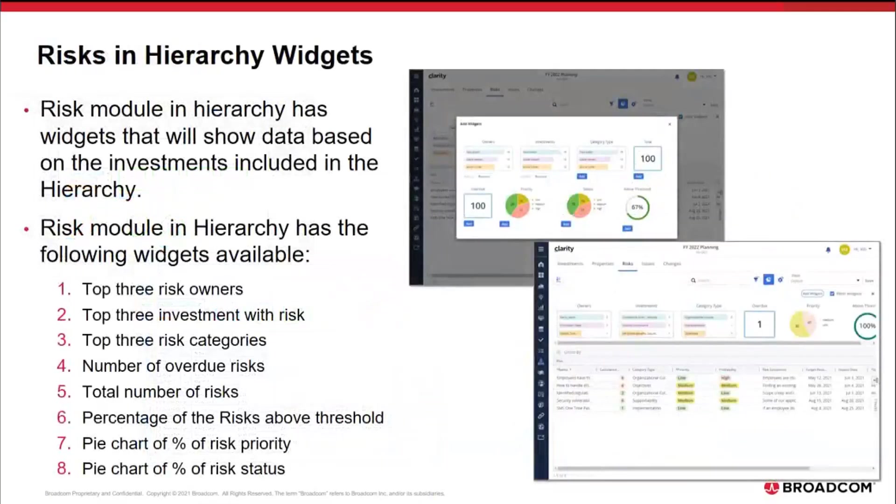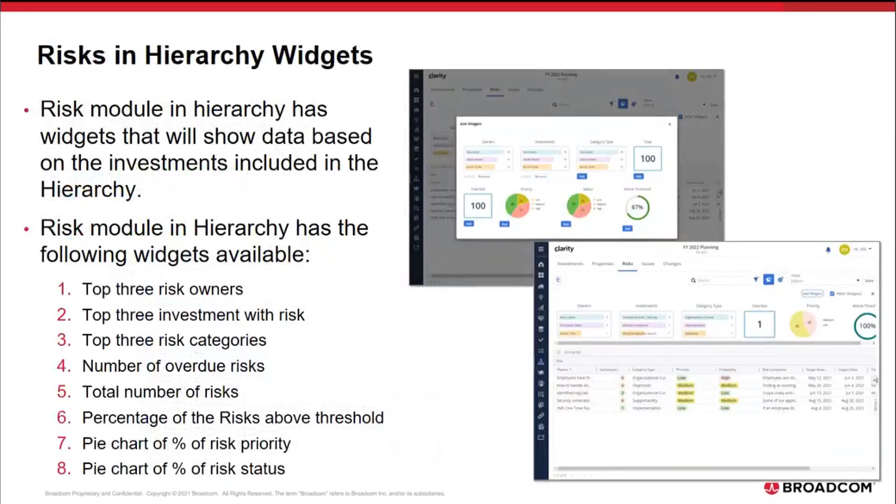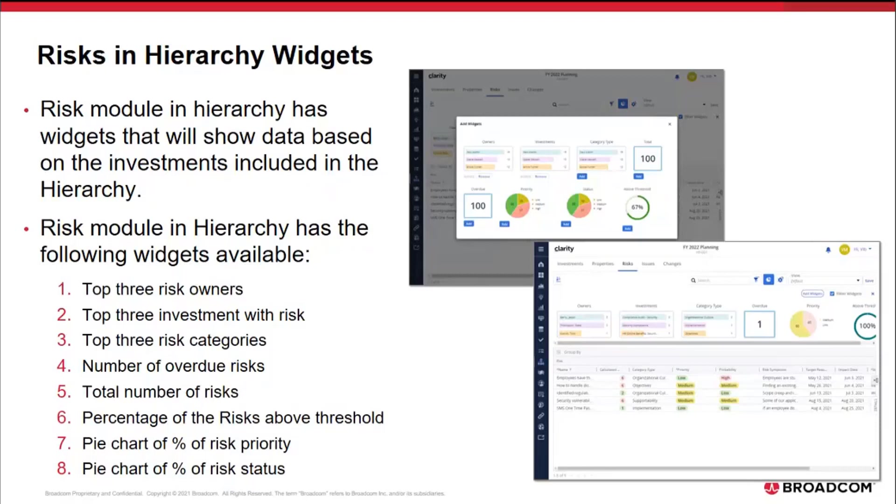Within the risk hierarchy, I have the option to include the following widgets: top three risk owners, top three investment by risk, top three risk categories, the number of overdue risks, total number of risk, percentage of the risk above threshold, pie chart of percentage of risk priority, and a pie chart of the percentage of the risk status. The risk module is new as part of 15.9.3, and the details will be covered in a separate topic that covers hierarchy enhancements.